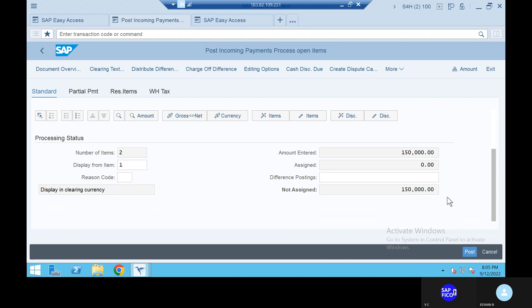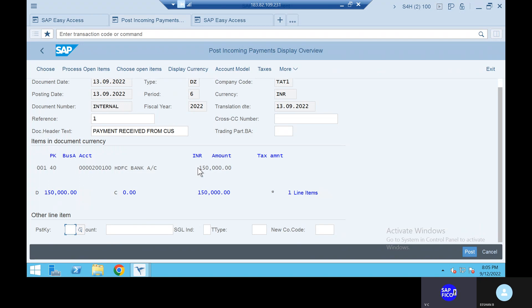Go to the process open items. The amount is matched. Go up, go to the charge of difference. Can you open the HDFC bank account?